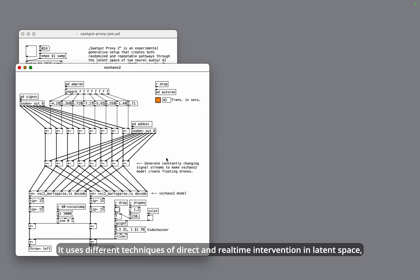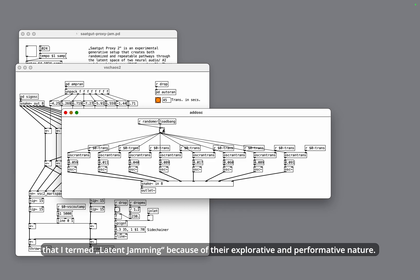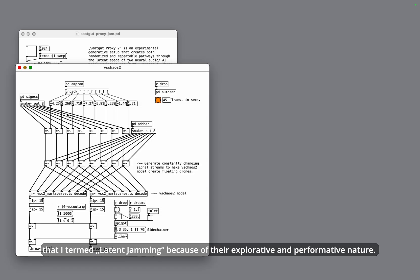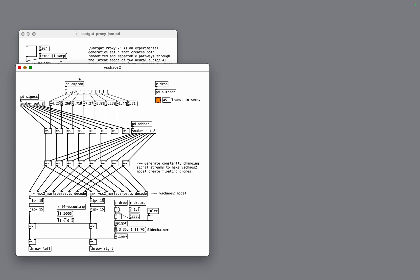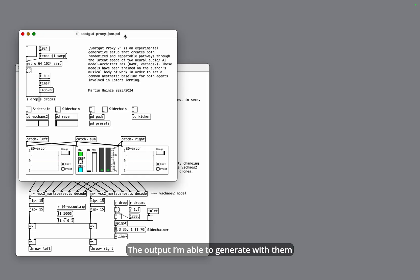It uses different techniques of direct and real-time intervention in latent space that are termed latent jamming because of their explorative and performative nature. The models in this video have been trained on a selection of music that I produced and released in the past years.